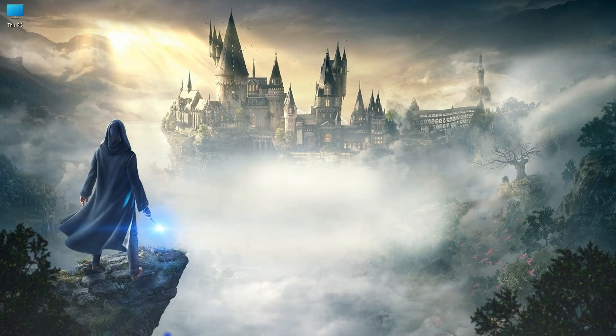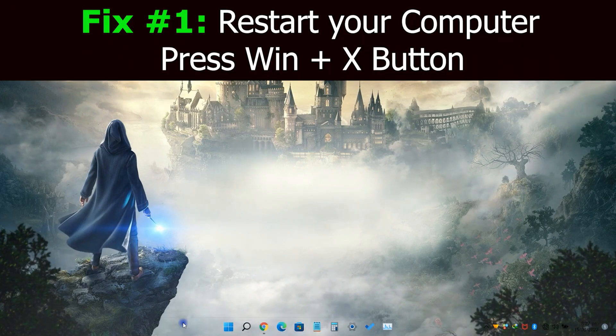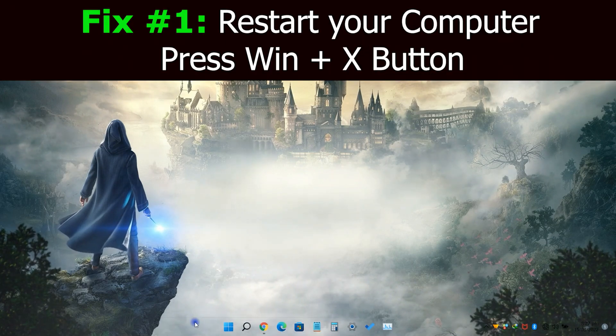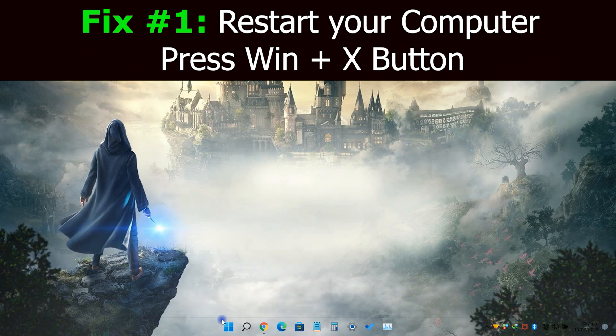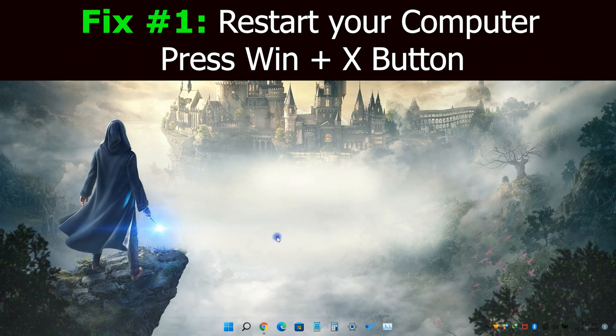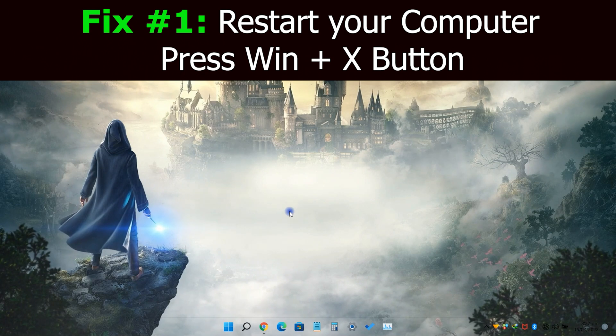The first thing you need to do is restart your computer. If you can't access power options from the start menu, simply press Windows plus X button and navigate to power option, and restart your PC.